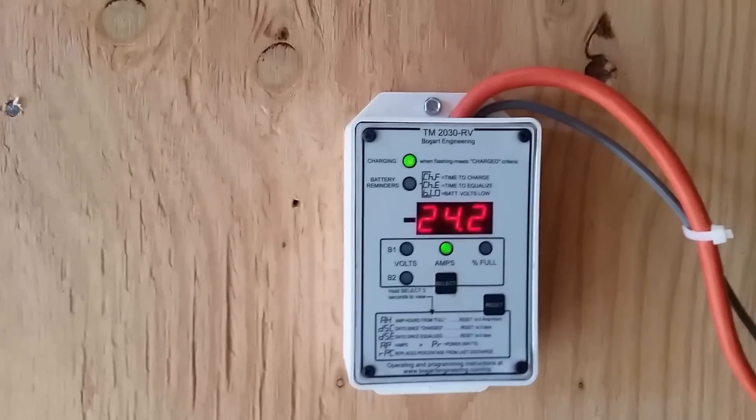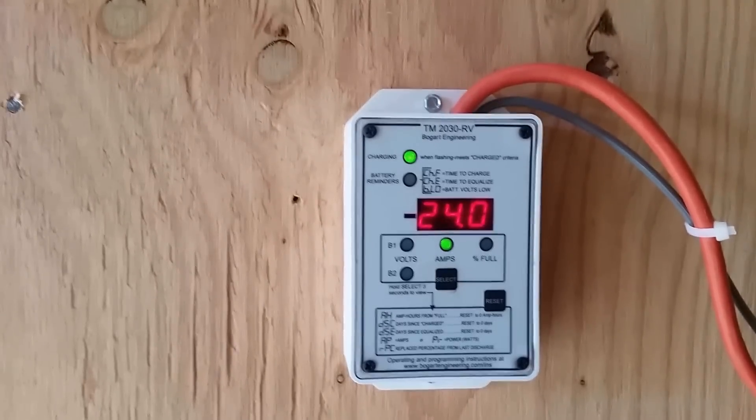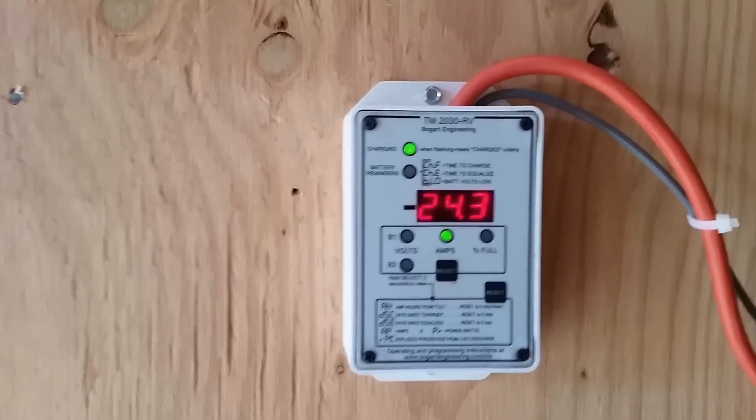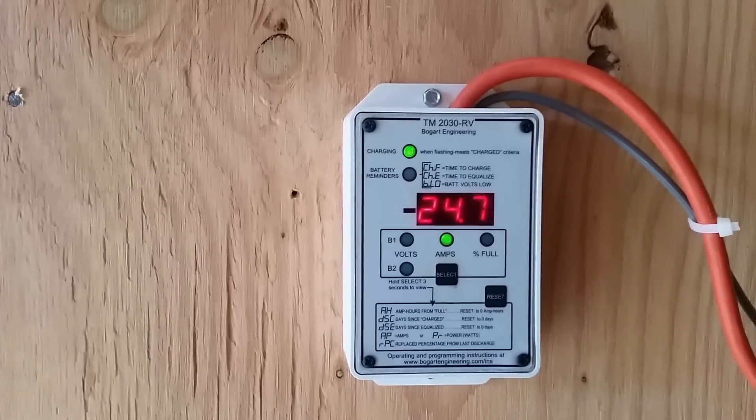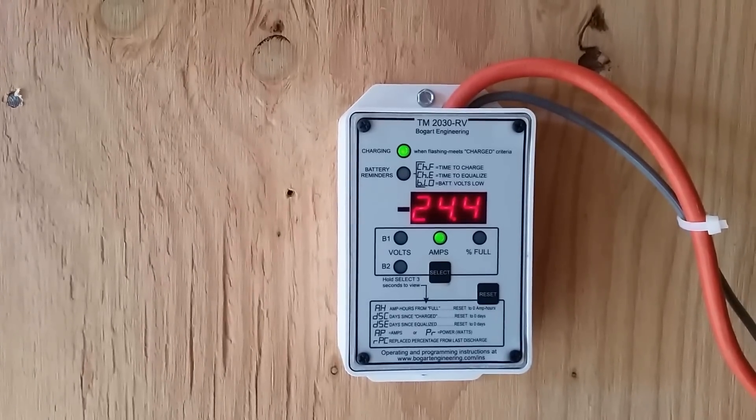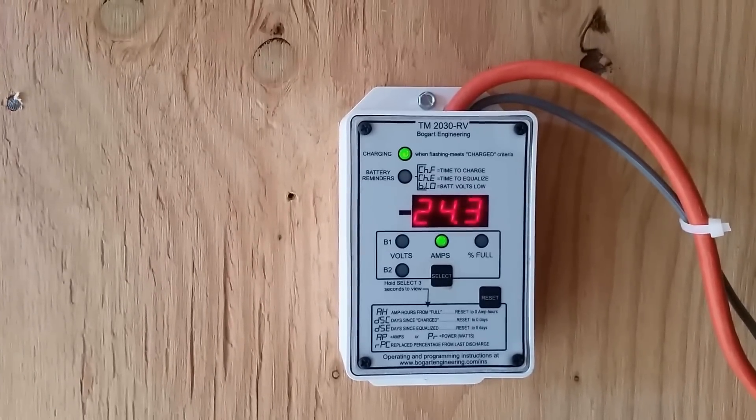If you don't load a diesel generator, the injectors get what's called stacking and the carbon buildup will make them to the point where they won't even run.